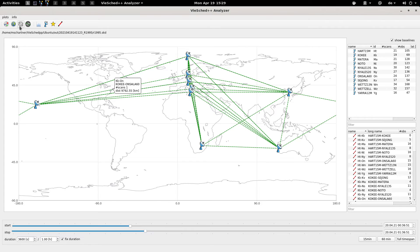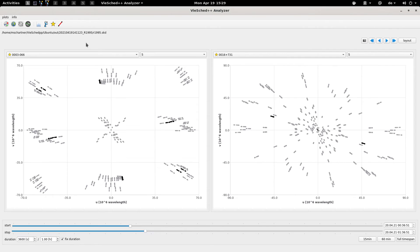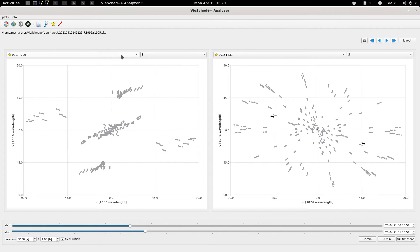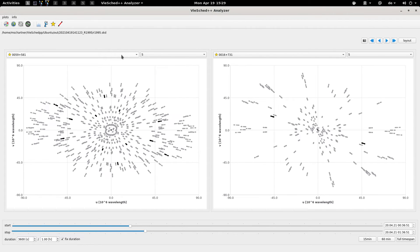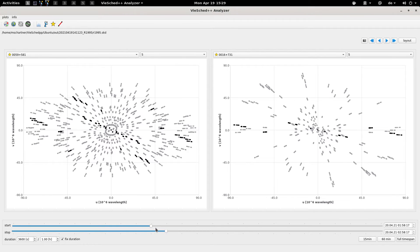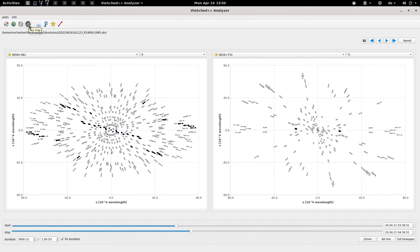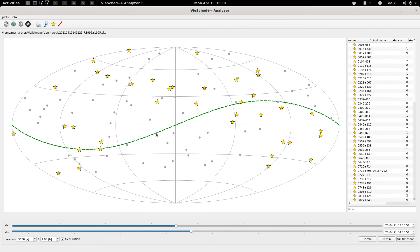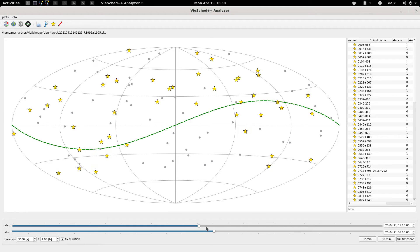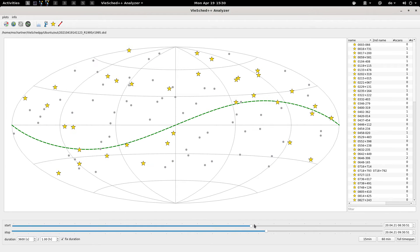Next slide here, you would see the UV coverage of the different sources. Again you can use the sliders to change the observations. Finally here would be the sky map where you see which sources are observed in which time frame.